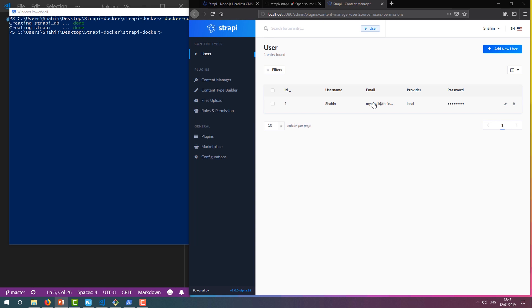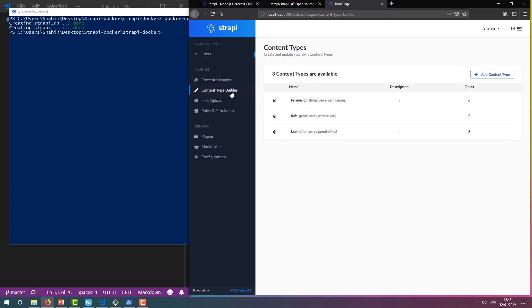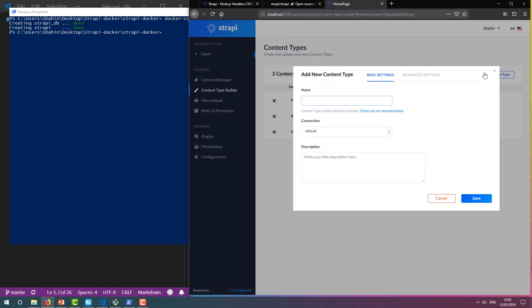We can do this all through the admin panel using the default Content Type Builder plugin. We can see the existing content types: user, role, and permission. So let's click Add Content Type in the top right to get started.